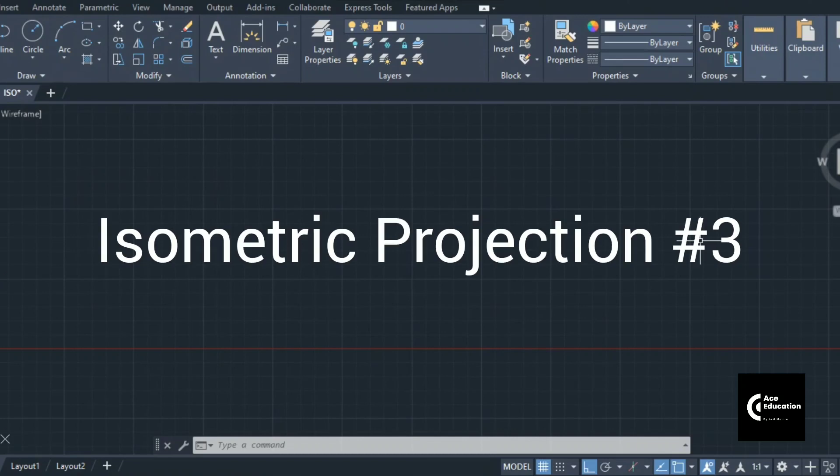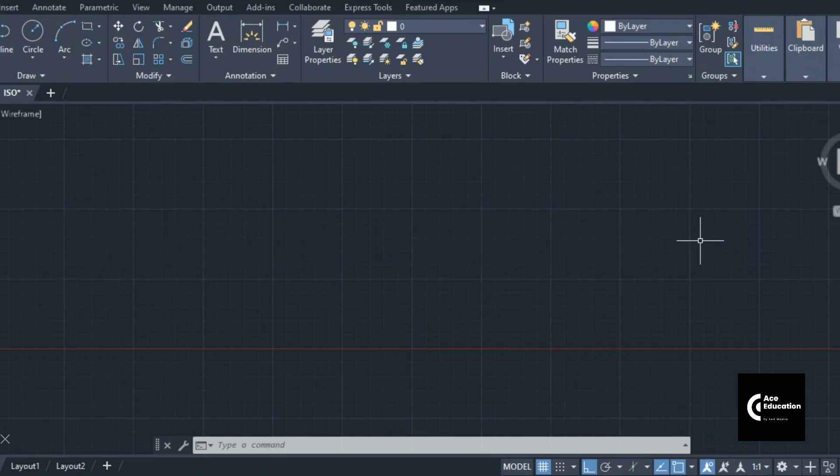Hello Friends! Welcome to Ace Education. In the last video we have seen some problems on isometric projection. Now we will try to cover one different problem from isometric projection.